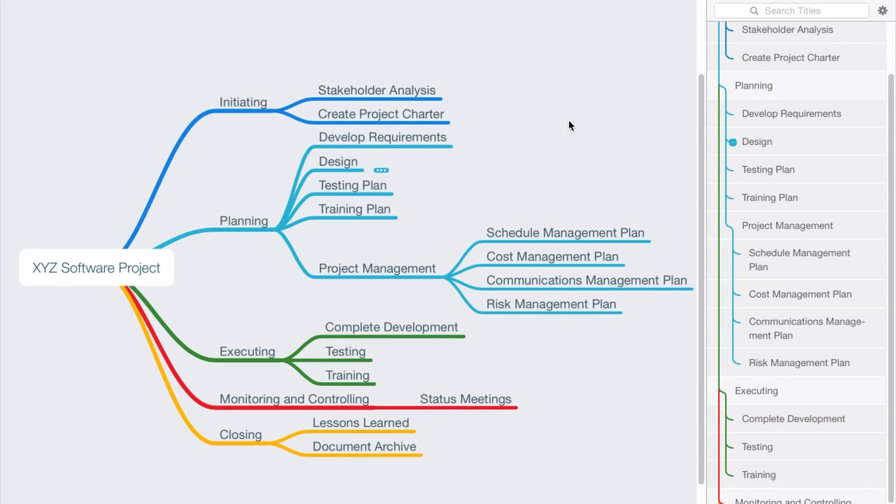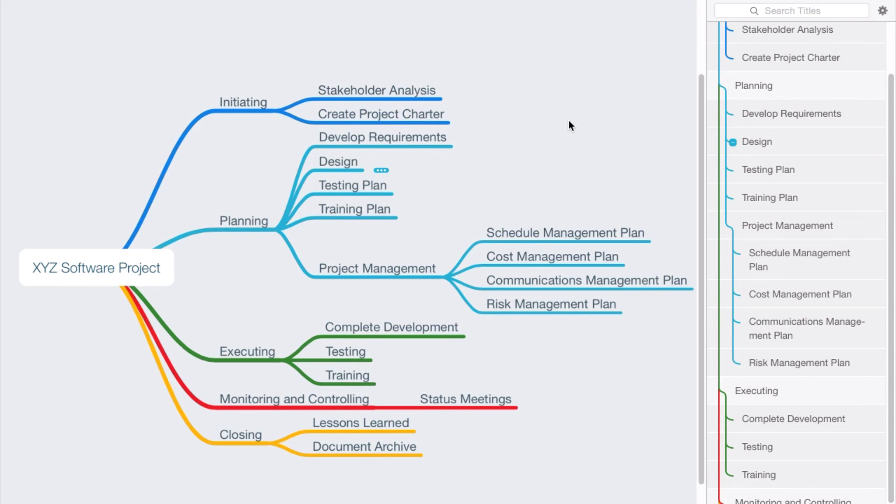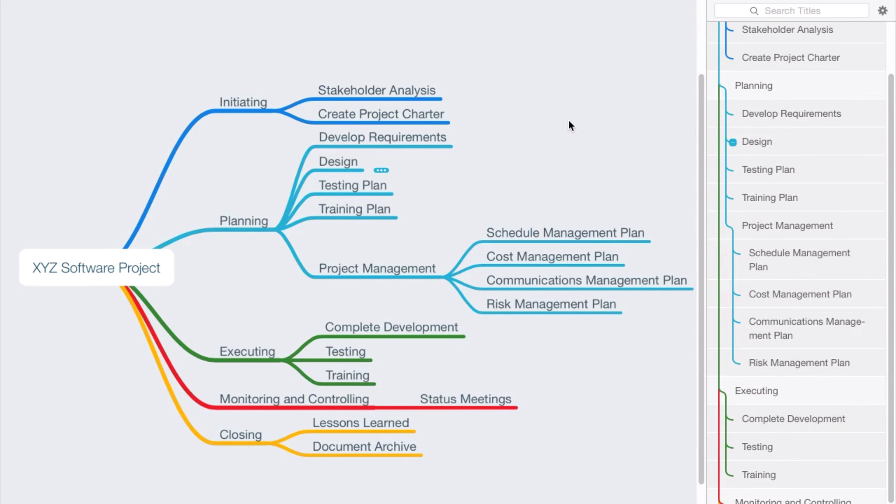Either of those methods would work great. At the end of the day, we're looking for breaking down the work, and at the end of this we have these activities that we would put into the project schedule. I hope you find this helpful. I'd love to know what tools you use and how you go about doing your work breakdown structure, and if you have any questions about this, please let me know.